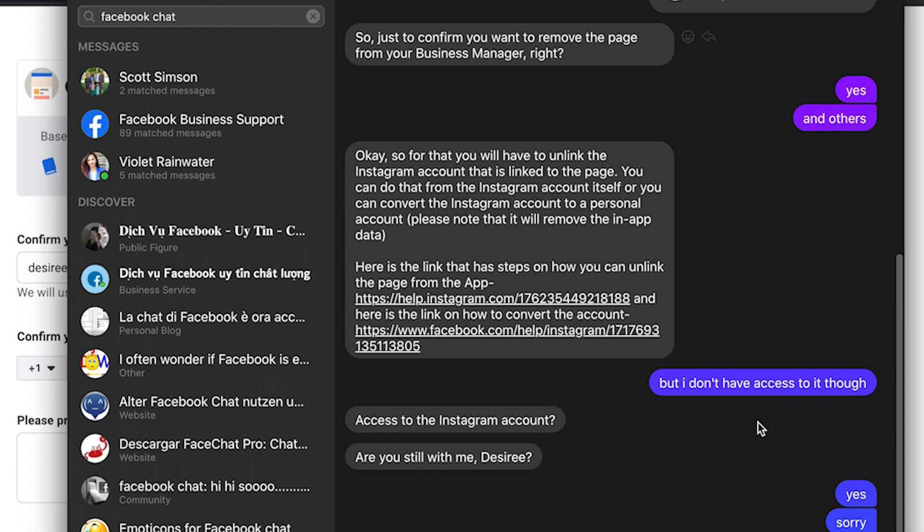You can send them screen captures. You can send them voice chats, but this is how the communication works through Facebook messenger.